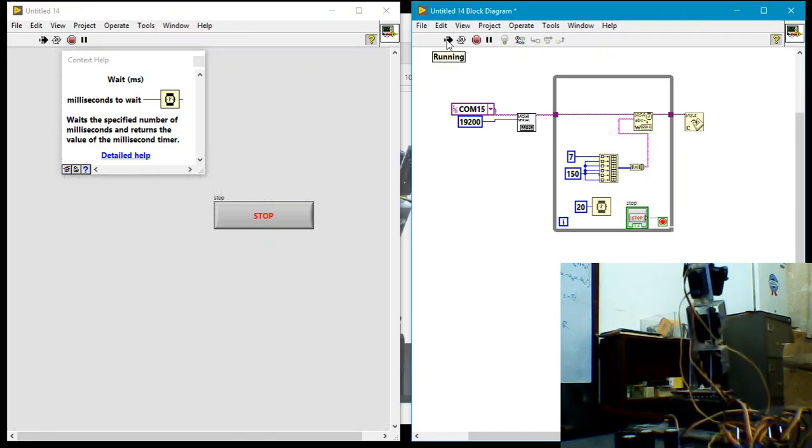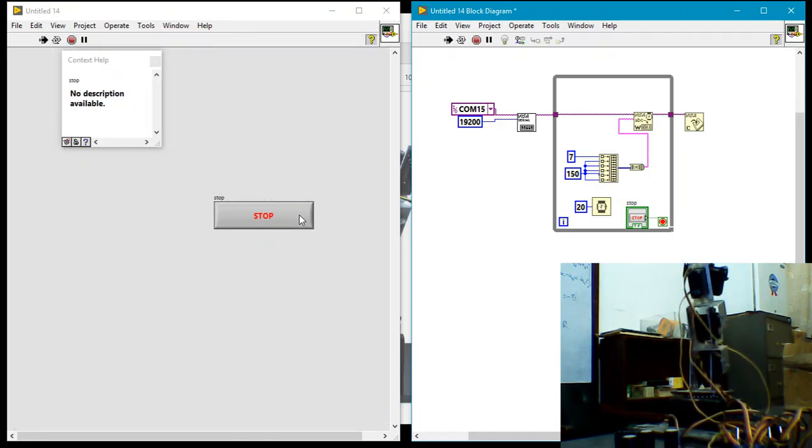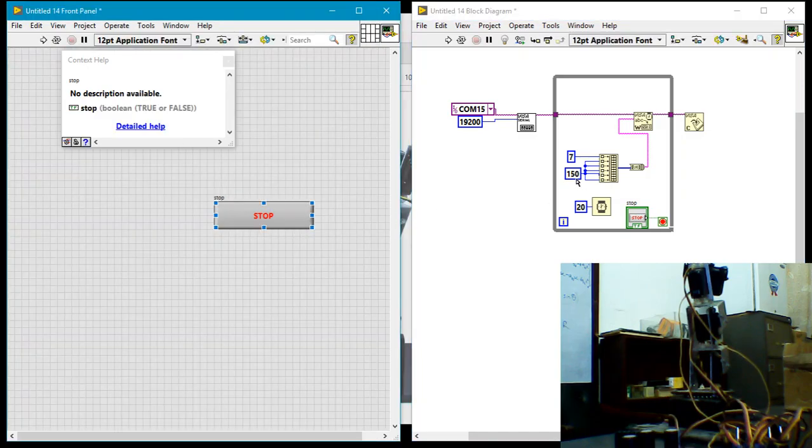Yeah, so we see the robotic hand moves to the position where all the motors are effectively 150, 150, 150. Now let me stop this.